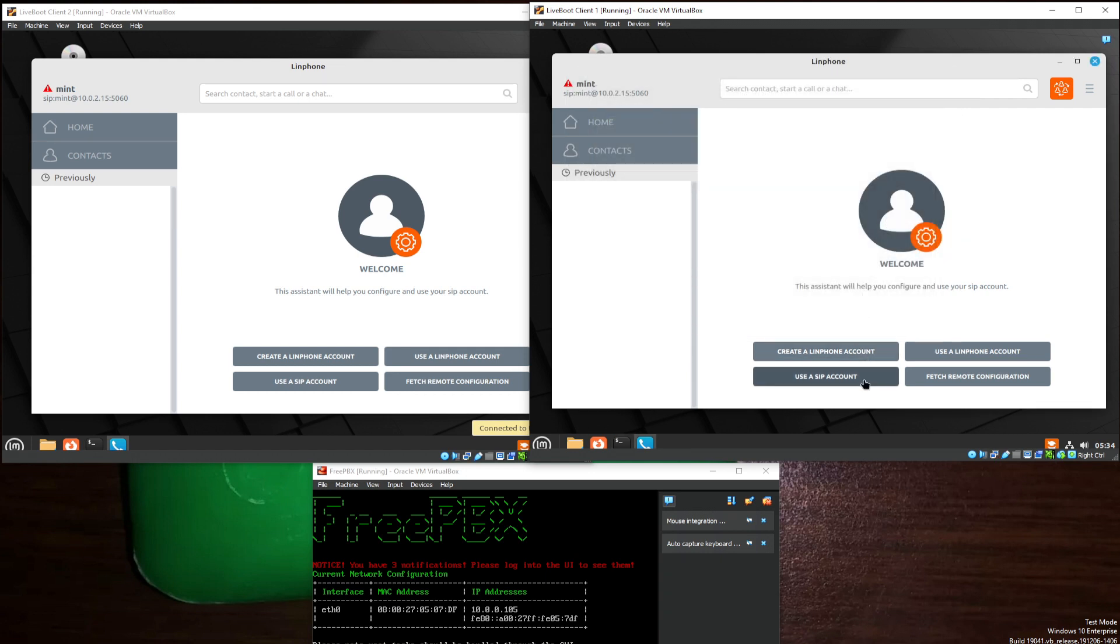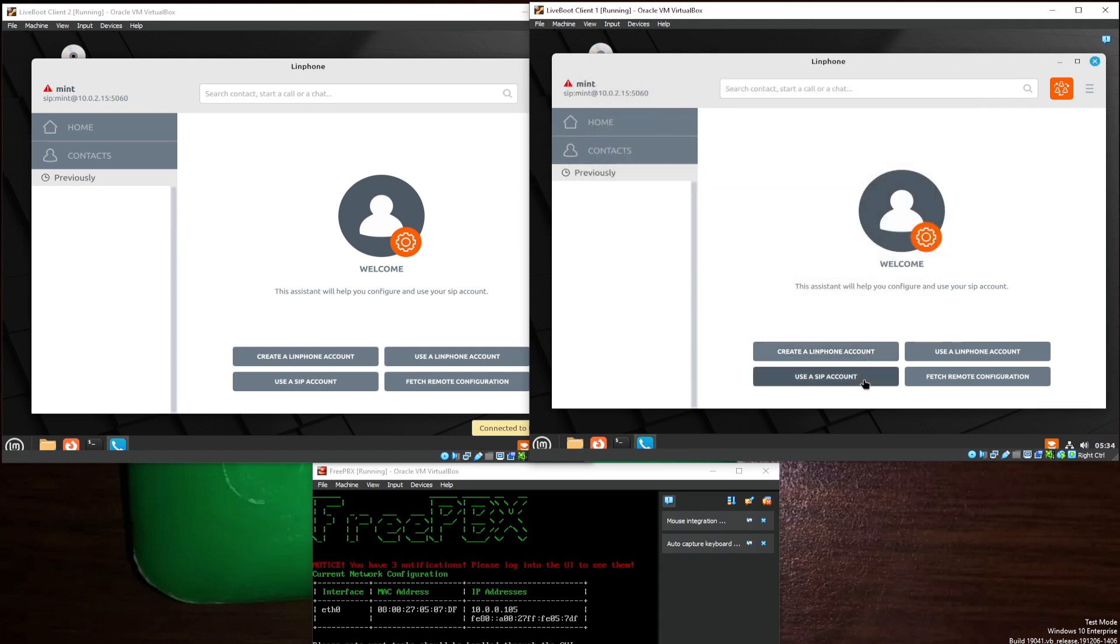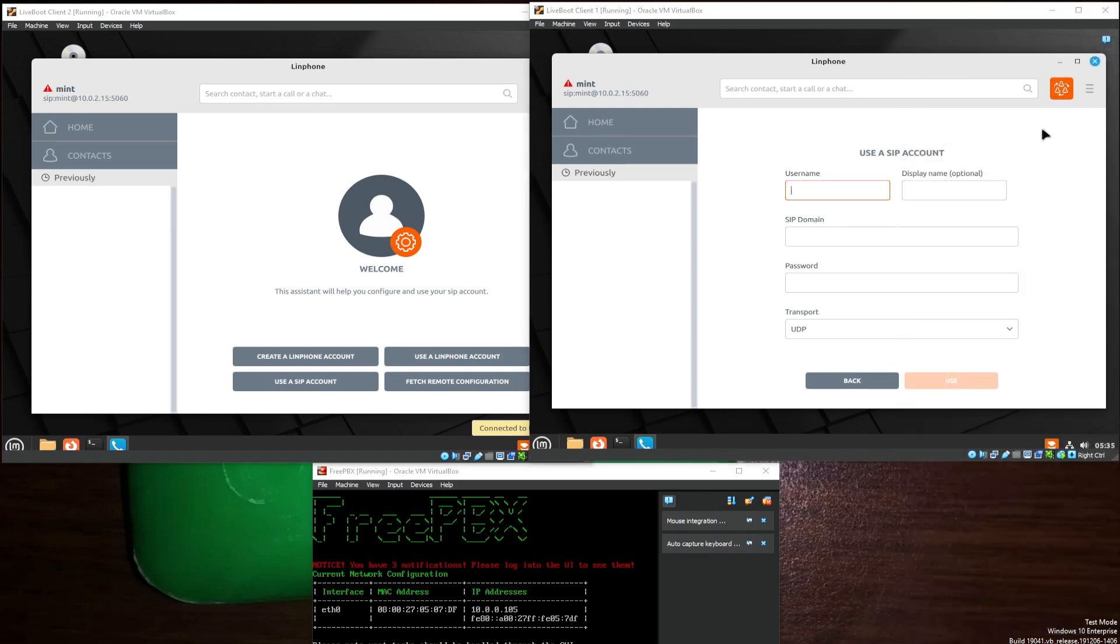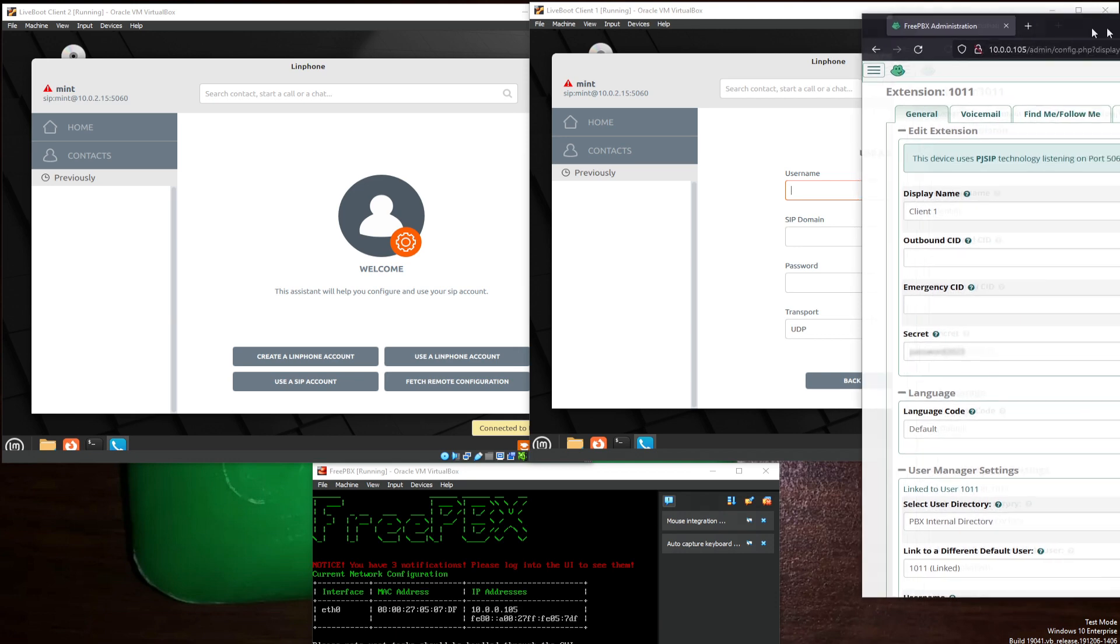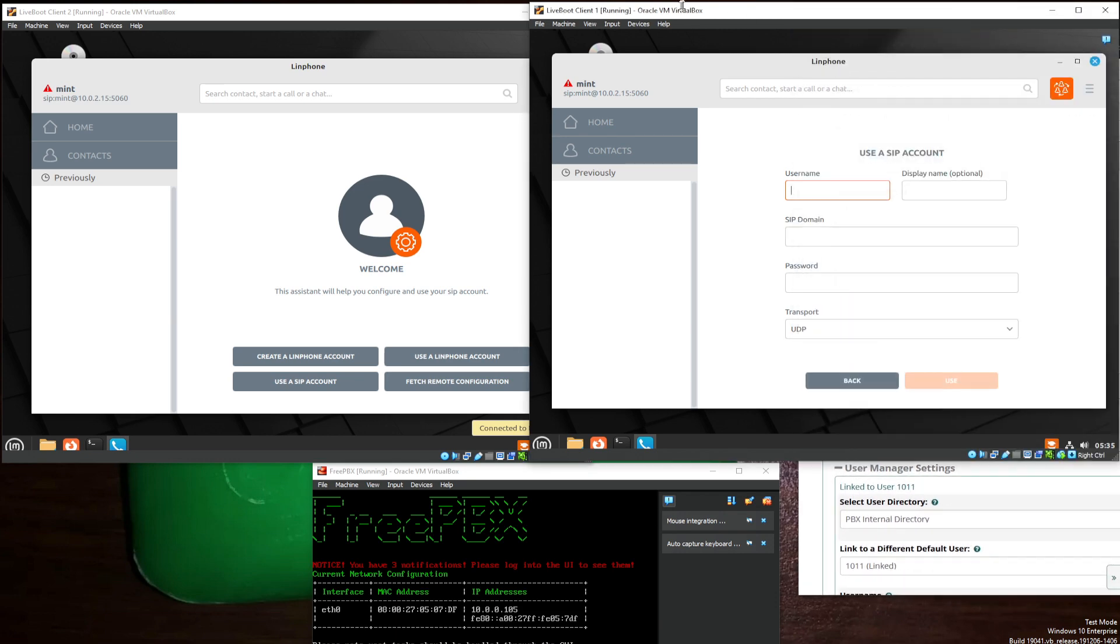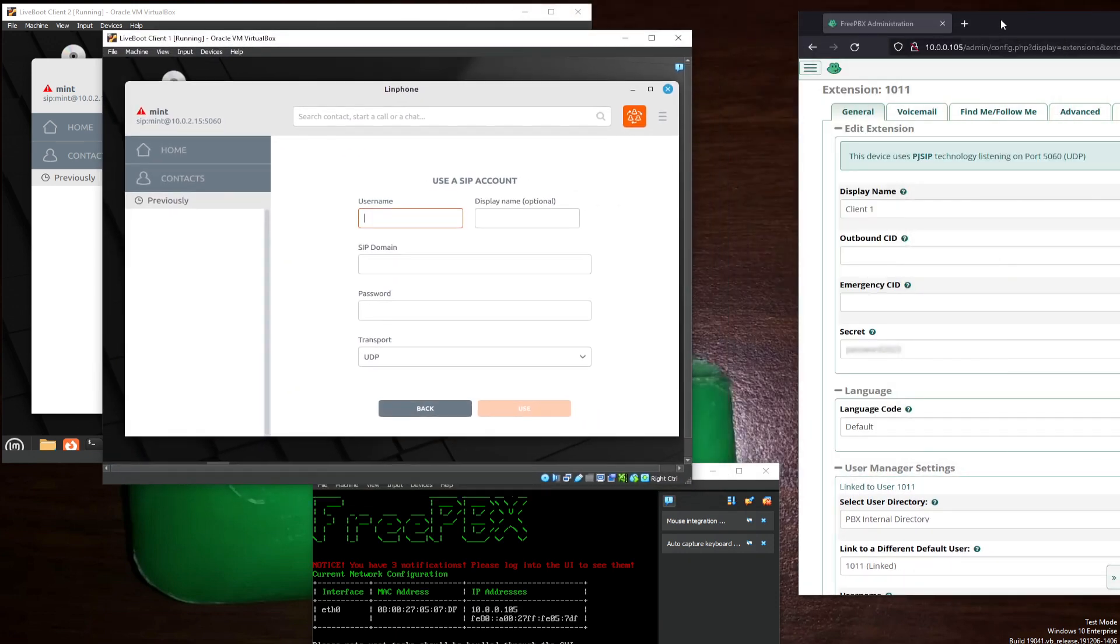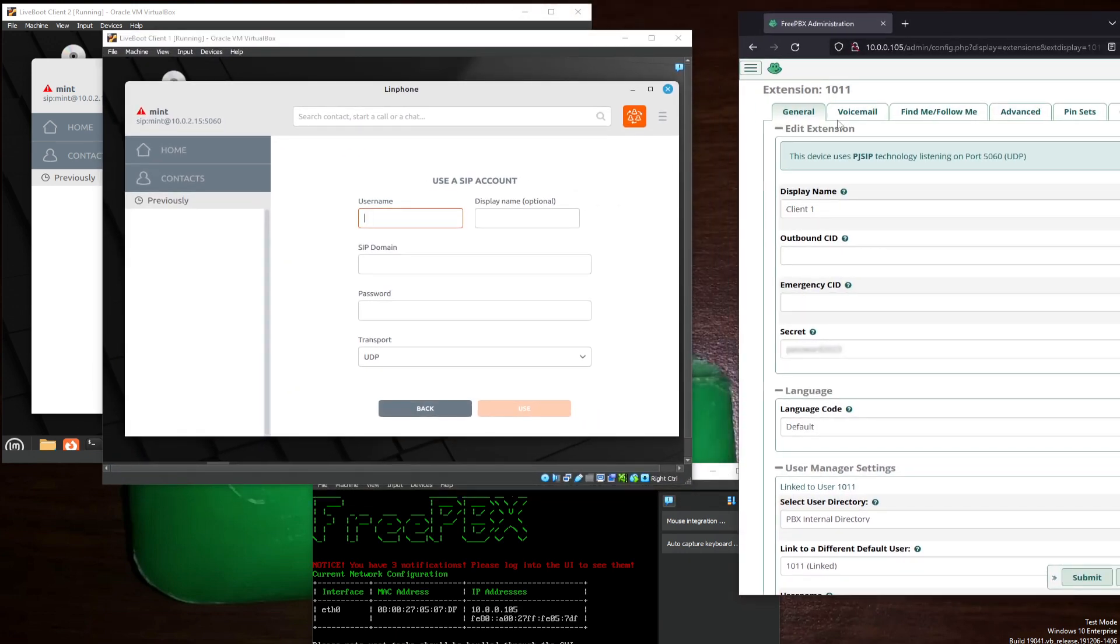Flips that out, and use a SIP account. The username, once again, will be, oh, no, do not snap that. We'll pull this aside here. For demonstration, 1011. Display name, 1011.